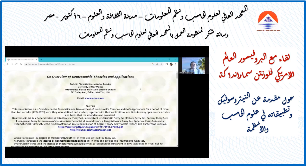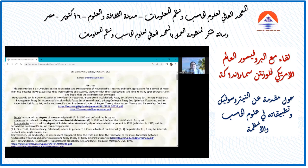Hello, my name is Florentin Smarandache, Professor of Mathematics at the University of New Mexico, United States. I present you today an overview of Neutrosophic theories and applications. The Neutrosophic theory started about 1995, and it was influenced by the triads we have in our everyday life, meaning opposites and the neutrals between them.